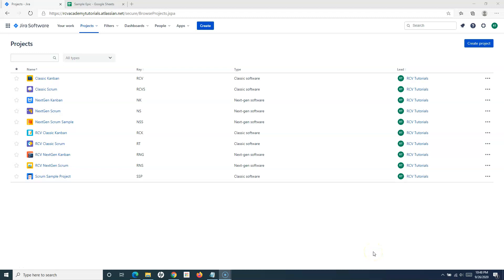Hello everyone, welcome again to this Jira Cloud tutorial. We will understand how to create a sprint backlog in Jira. In the previous tutorial we understood how to create the product backlog, and now that the product backlog is ready, let's understand how you can create the sprint backlog within a Jira project.